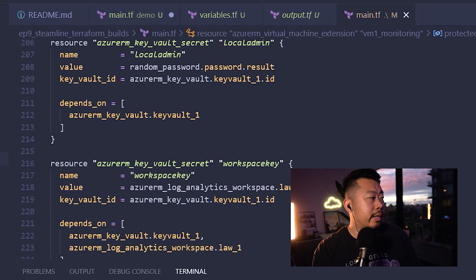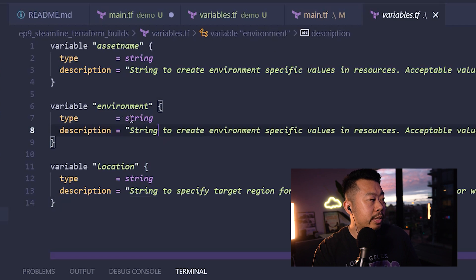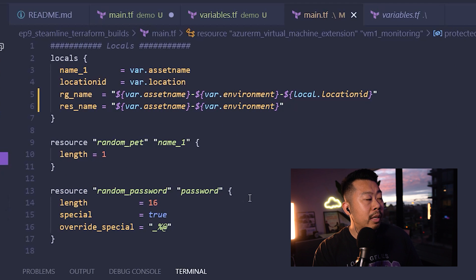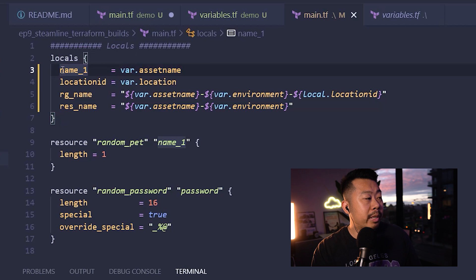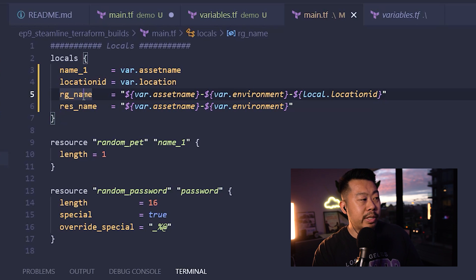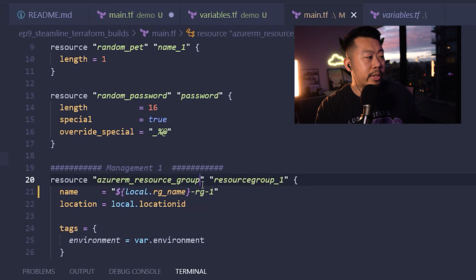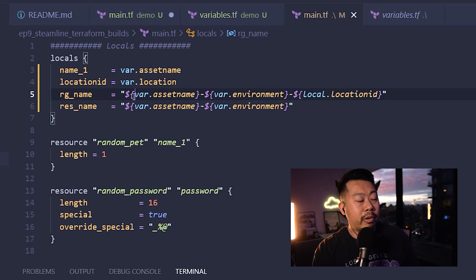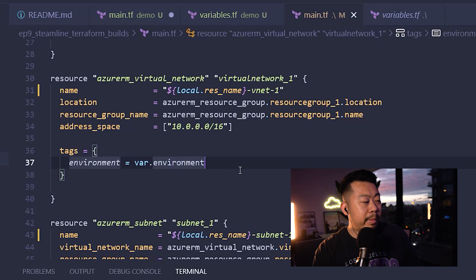After refactoring, I've created a variables file with asset_name, environment, and location — all strings with descriptions. In main.tf I've created locals: name_one, location_id, rg_name, and res_name. There's a 15-character limit on resources, so I kept the resource name short. The resource group name is now local.rg_name — composed of asset_name, environment, and location. I've also added environment tags to everything I can tag.